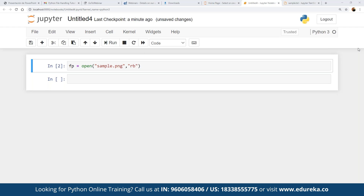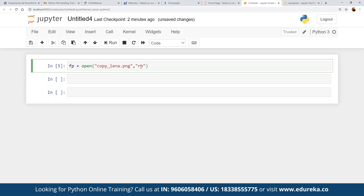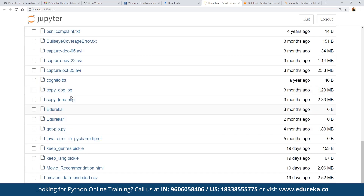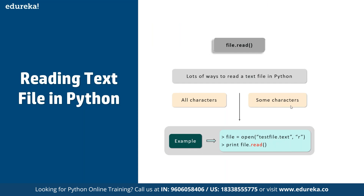The open() function takes two arguments for handling files. To read text files in Python, there are multiple ways — we can read all characters or just some characters. Once the file is opened, we use print(fp.read()) to display its content. For example, if we open 'sample.txt' in read mode 'r', we can then call fp.read() to read and print the file contents. Whatever the file contains will be displayed when we execute this.